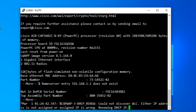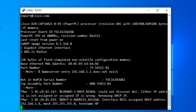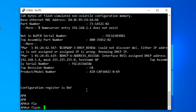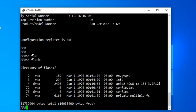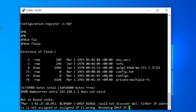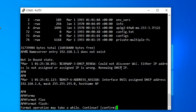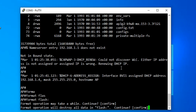You can see the access point has 32 megabytes of flash memory. We'll check the flash drive as well — type 'show flash'. These are the files currently stored in the flash drive of this lightweight version access point. Before conversion, I'll erase everything from the flash drive because 32 megabytes of space is not enough for two images. To erase, type 'format flash', confirm, and confirm again. It's now formatting the flash drive.